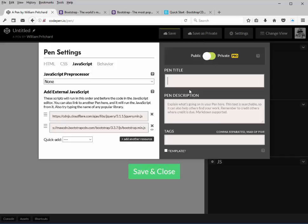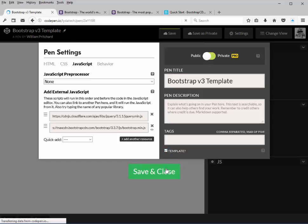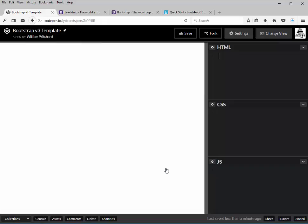Go up here to our pen title and give it a name. Go down to the bottom. Again, we're going to make a template out of this, so go ahead and select template and save and close. Now the template's all set up. Click save.